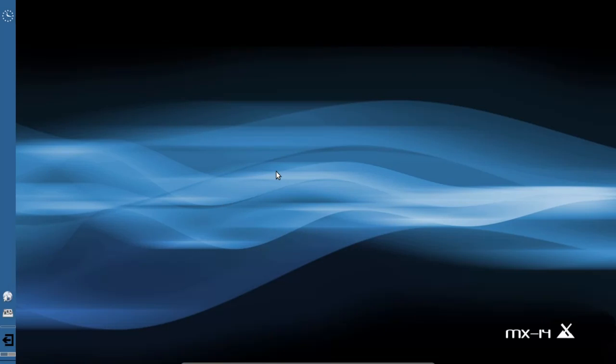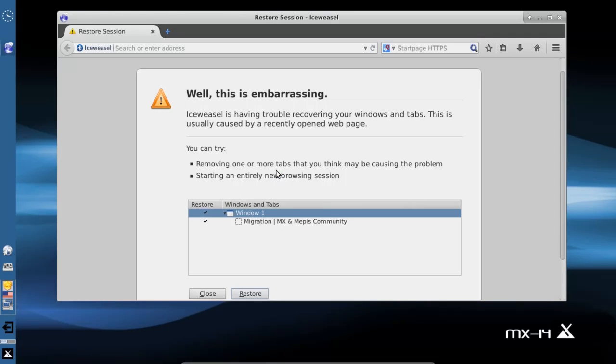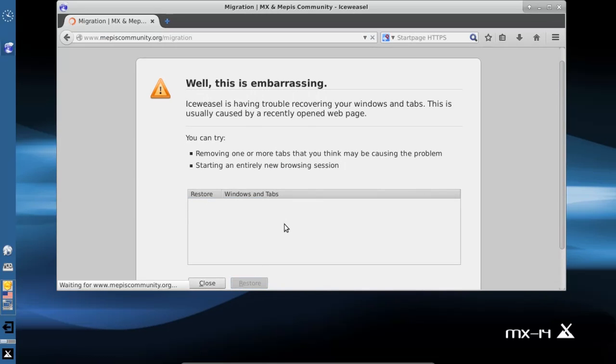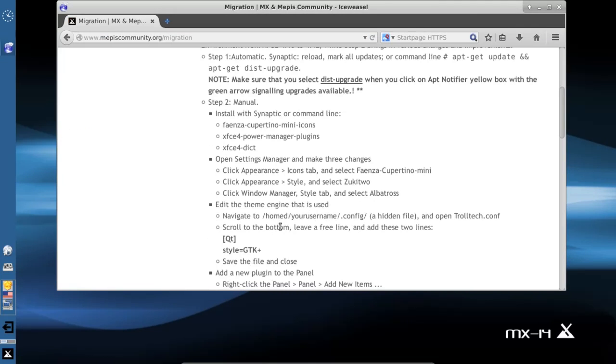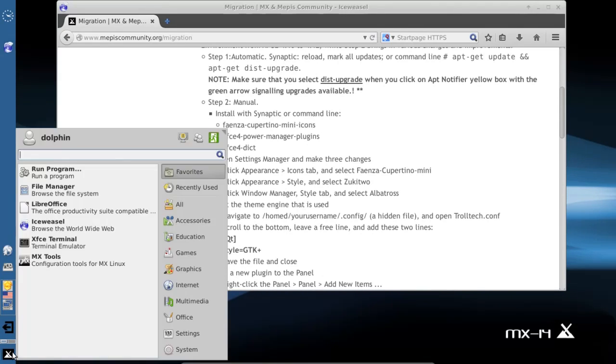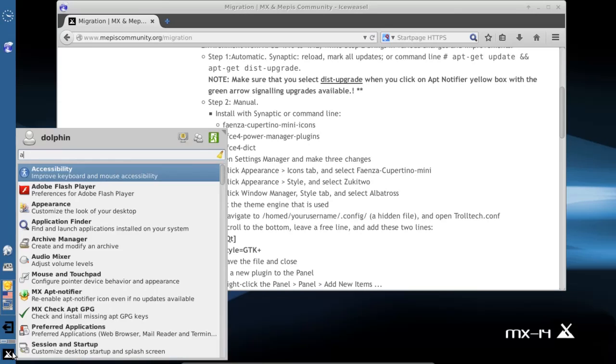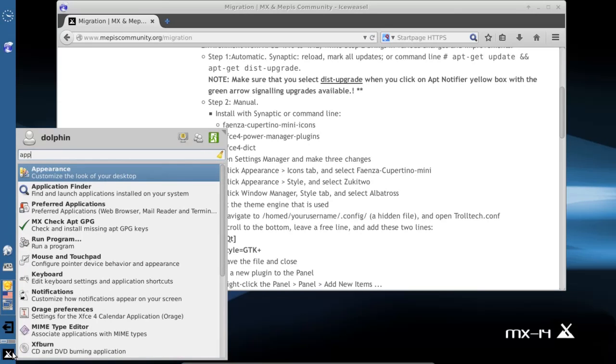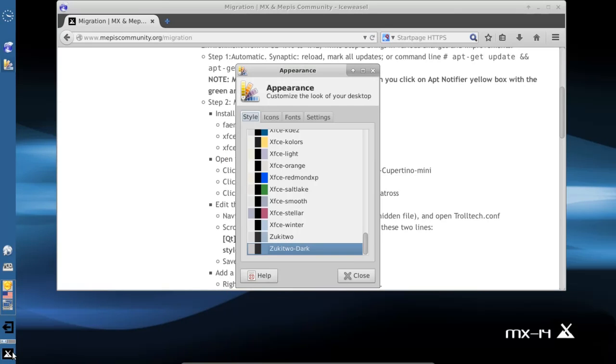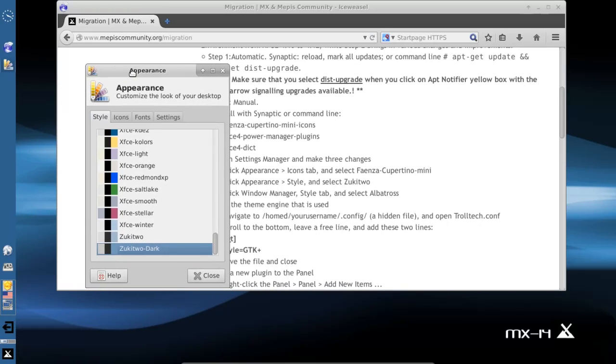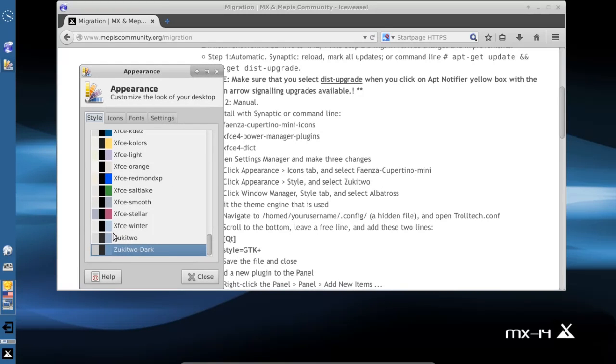And hopefully we have our new XFCE running. I think we do. OK, so we're back here. We want to go to the appearance and we are running the new stuff.